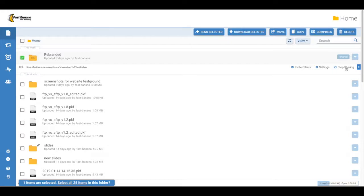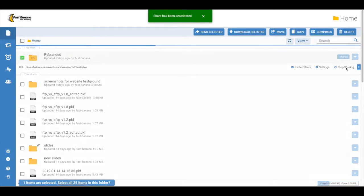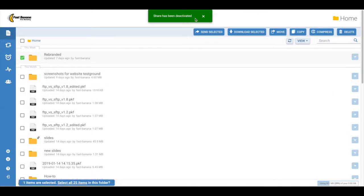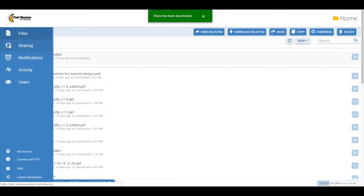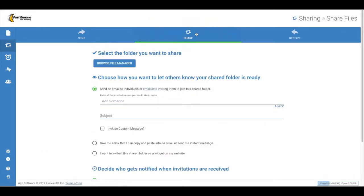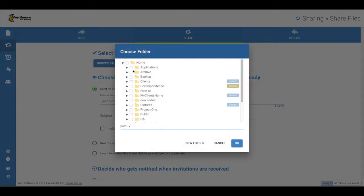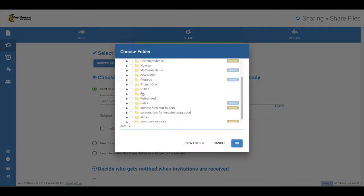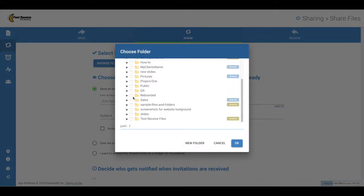You can deactivate the share at any time by clicking the Stop Sharing button. You can also share a folder from the Sharing section in your account. Go to the Share tab. Browse File Manager to select the folder you want to share and hit OK.